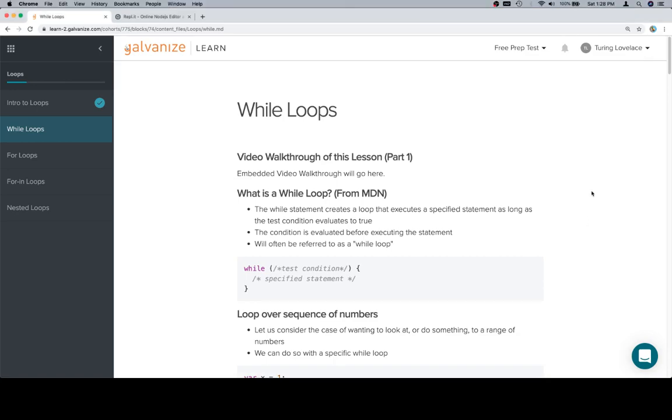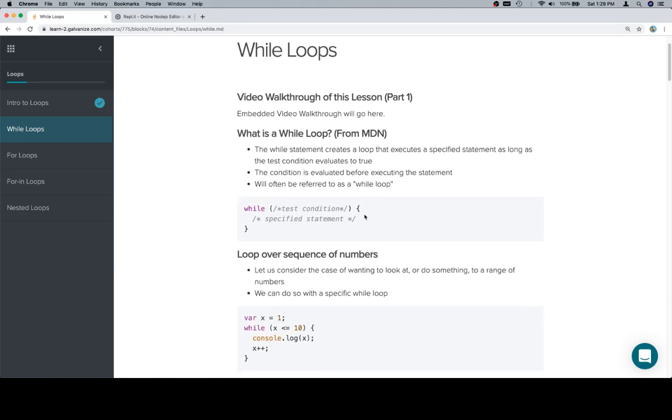Hey everybody, welcome back. We're going to talk about while loops. A while loop, or a while statement, creates a loop that executes a specified statement as long as the test condition evaluates to true. The condition is evaluated before executing the statement. Basically, while something is true, do something else.